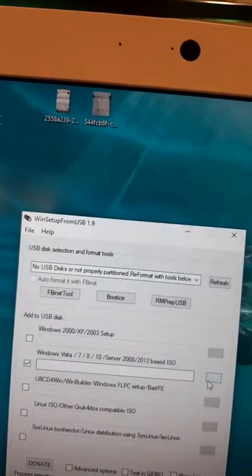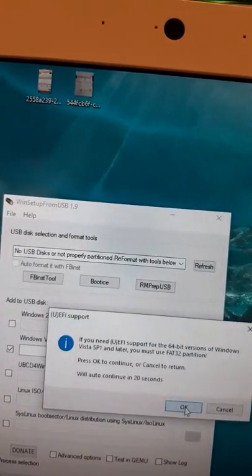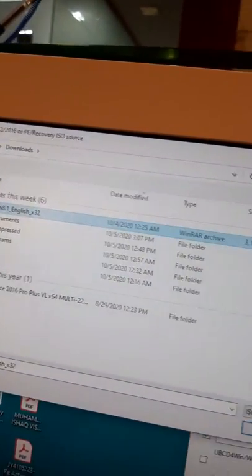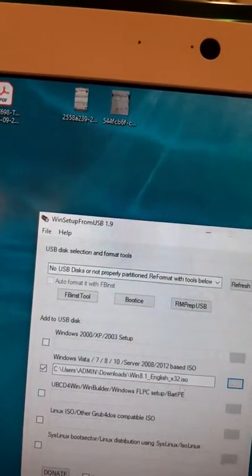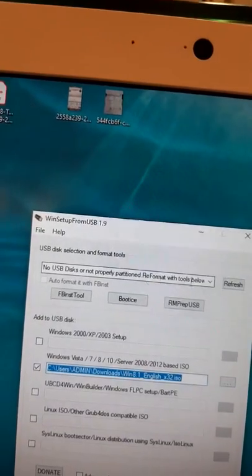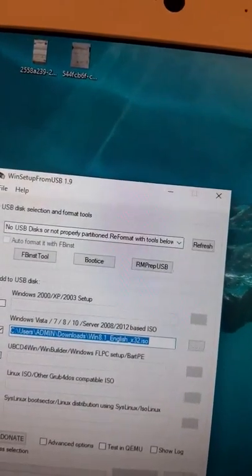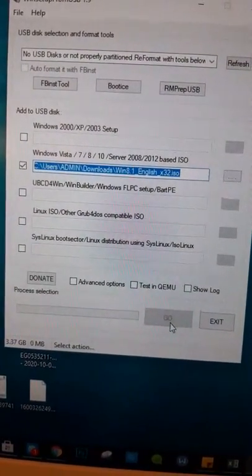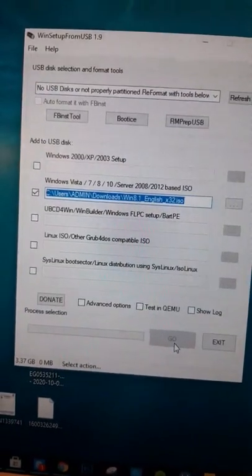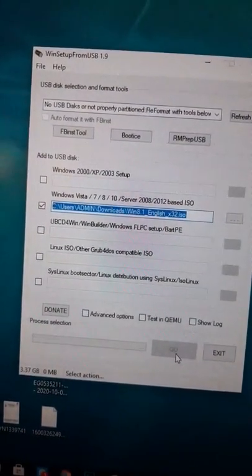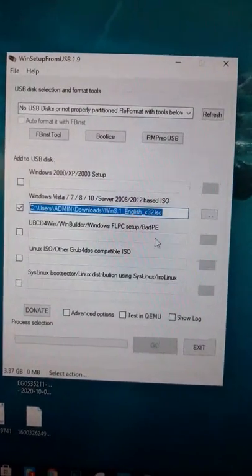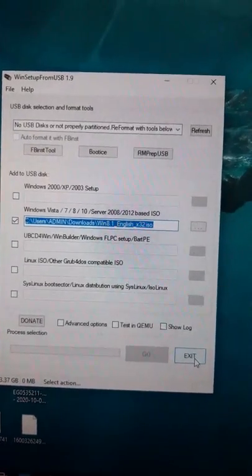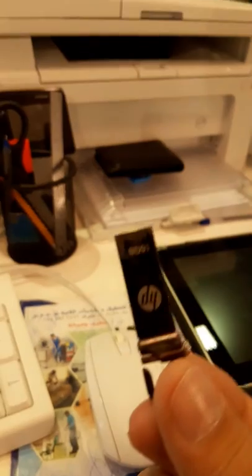I didn't connect it right now, that's why it's not detecting. After that, you select Windows Vista 7, 8, and 10, then click on the three dots. You'll find the Windows ISO file you downloaded and click open. If you've connected the USB, just click Go. It will ask you to format the USB - click yes, because all your data will be lost. So better back up your USB data. After that, you have to wait almost 15 minutes depending on your system speed. Then your USB is ready for booting.